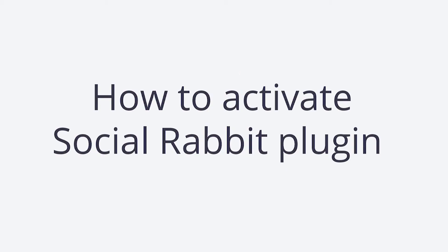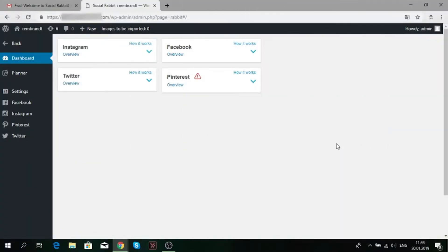How to activate Social Rabbit plugin. Find your license key in the notification email you got after the Social Rabbit purchase.